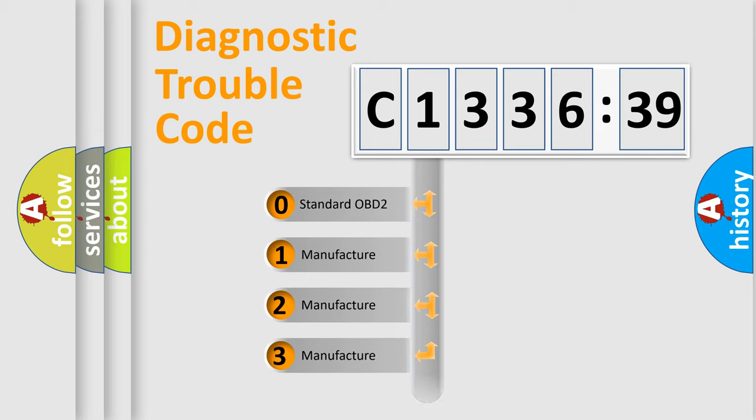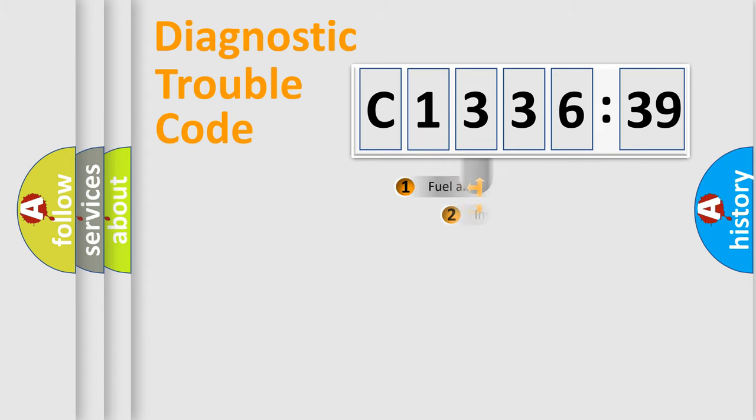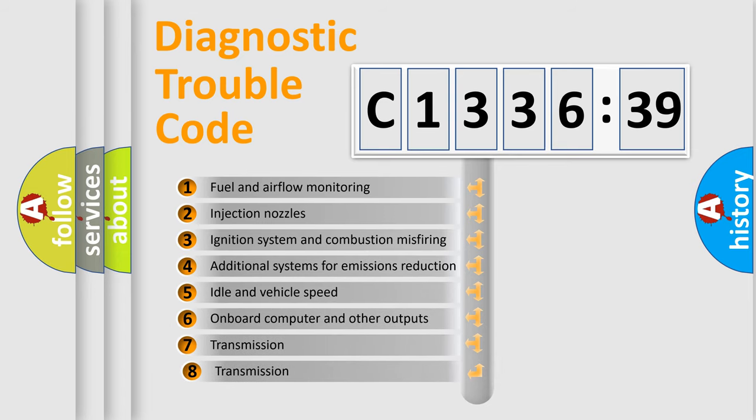If the second character is expressed as zero, it is a standardized error. In the case of numbers 1, 2, 3, it is a more prestigious expression of the car-specific error.